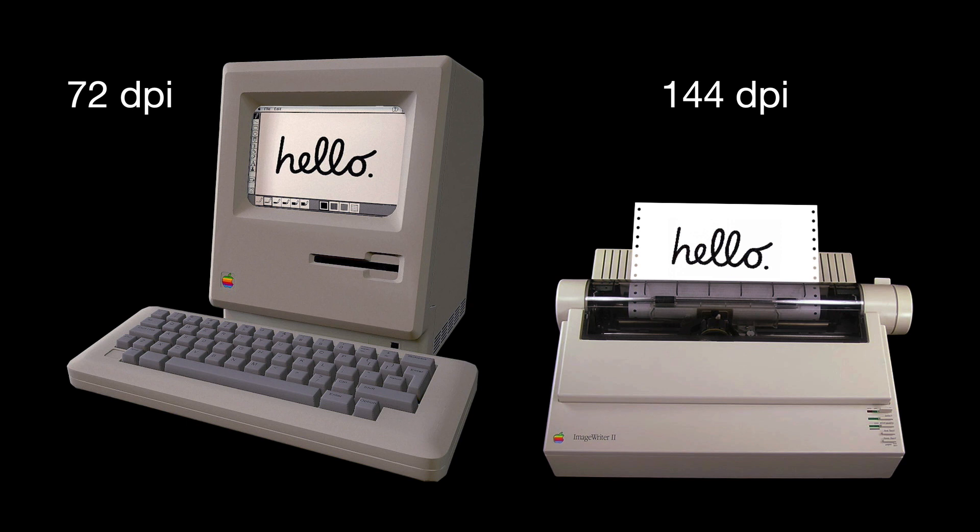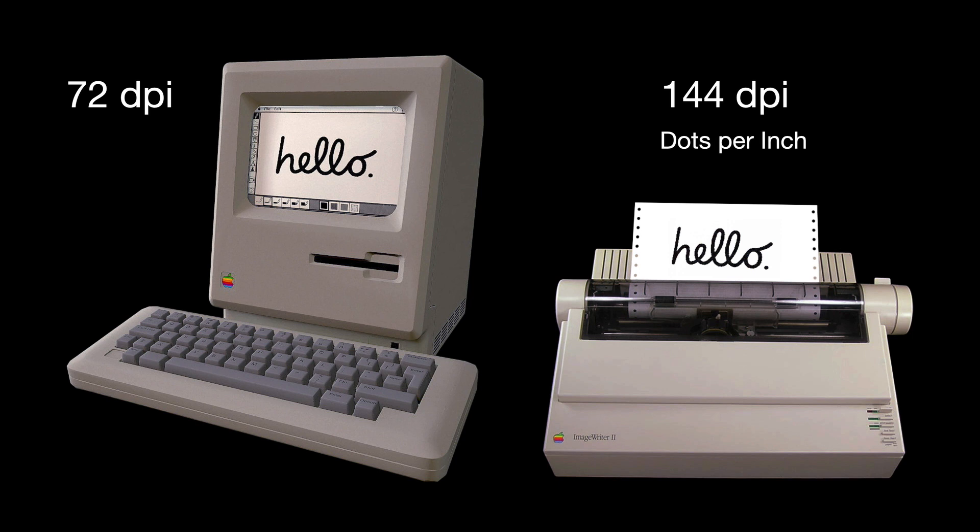Now, before we proceed, let's get some terms correct. DPI is probably the most familiar and most misused measure of resolution. In printing, DPI stands for dots per inch. That is, the dots of ink used by a printer to fill up an inch of a paper. For computer screens, we have PPI which stands for pixels per inch.